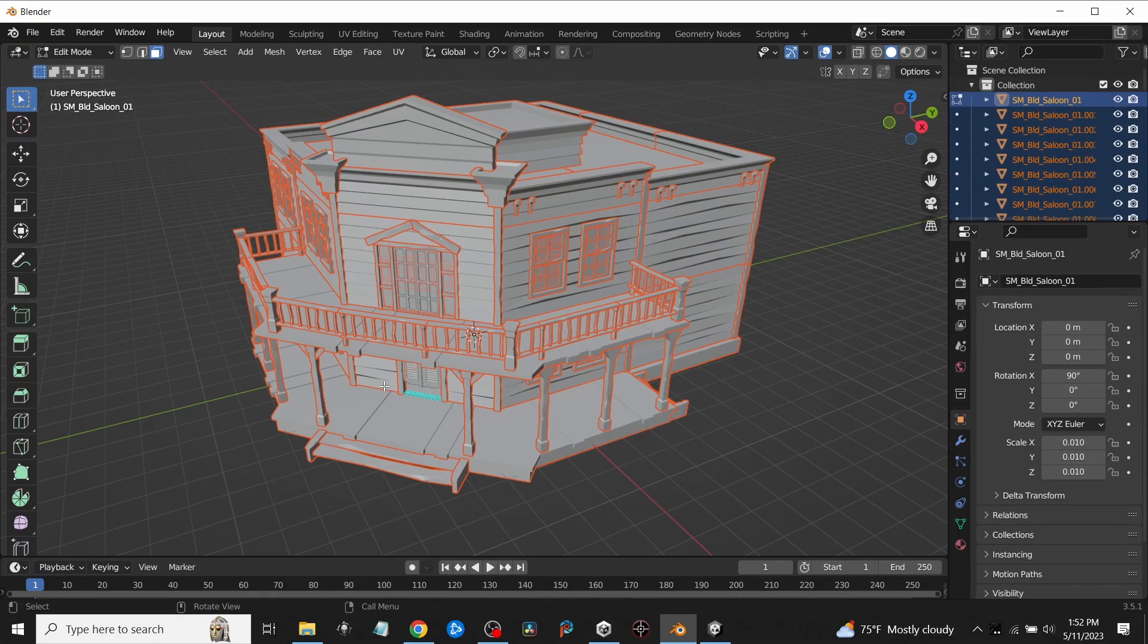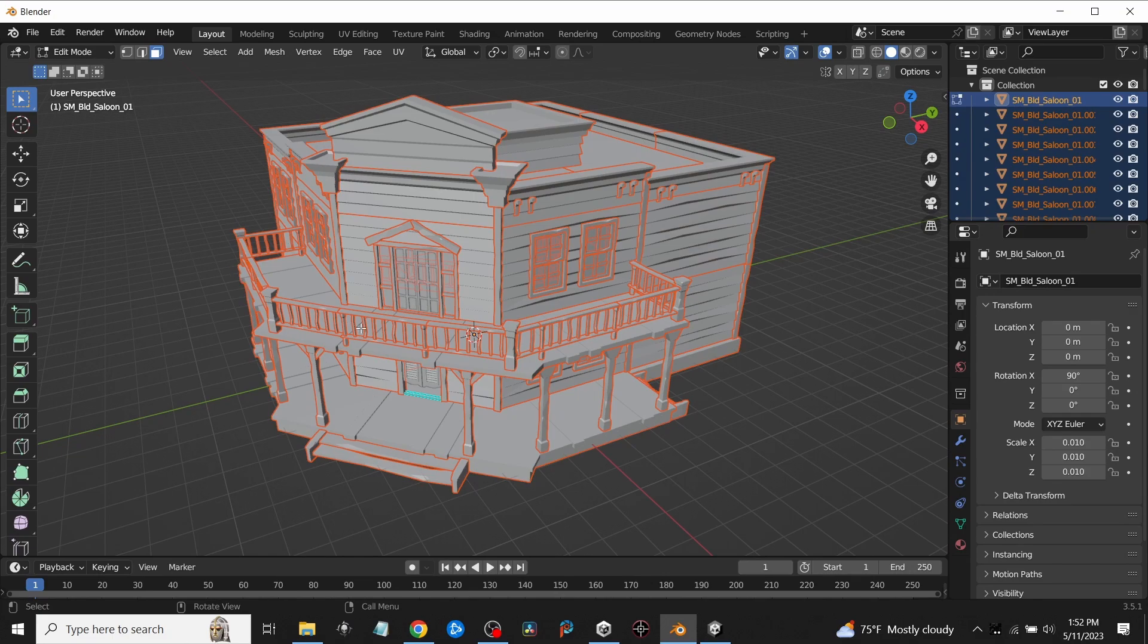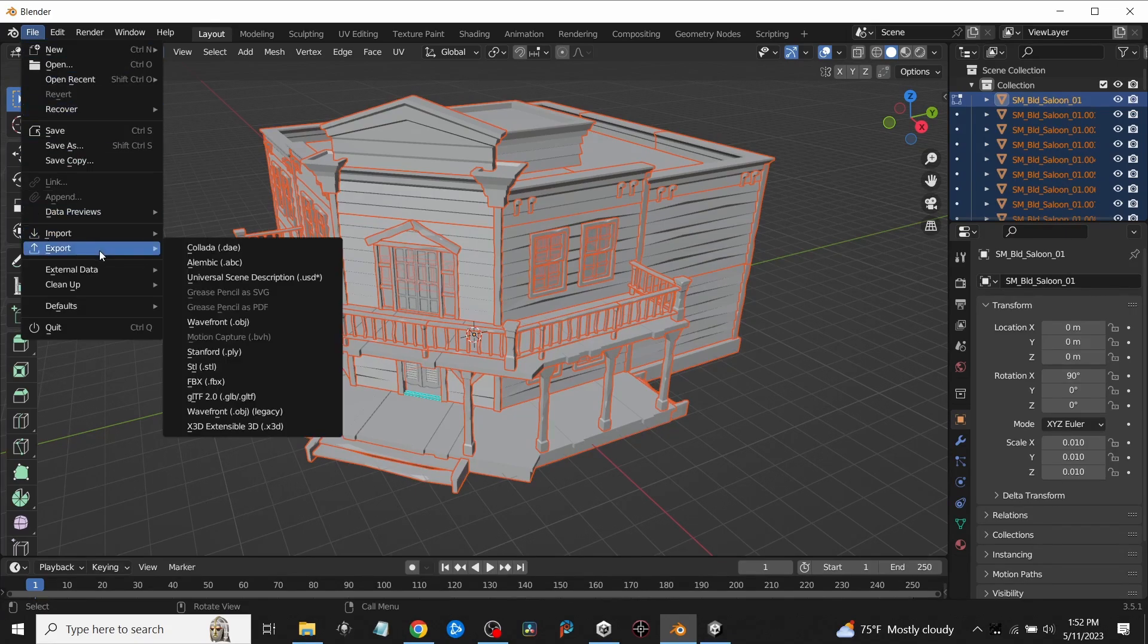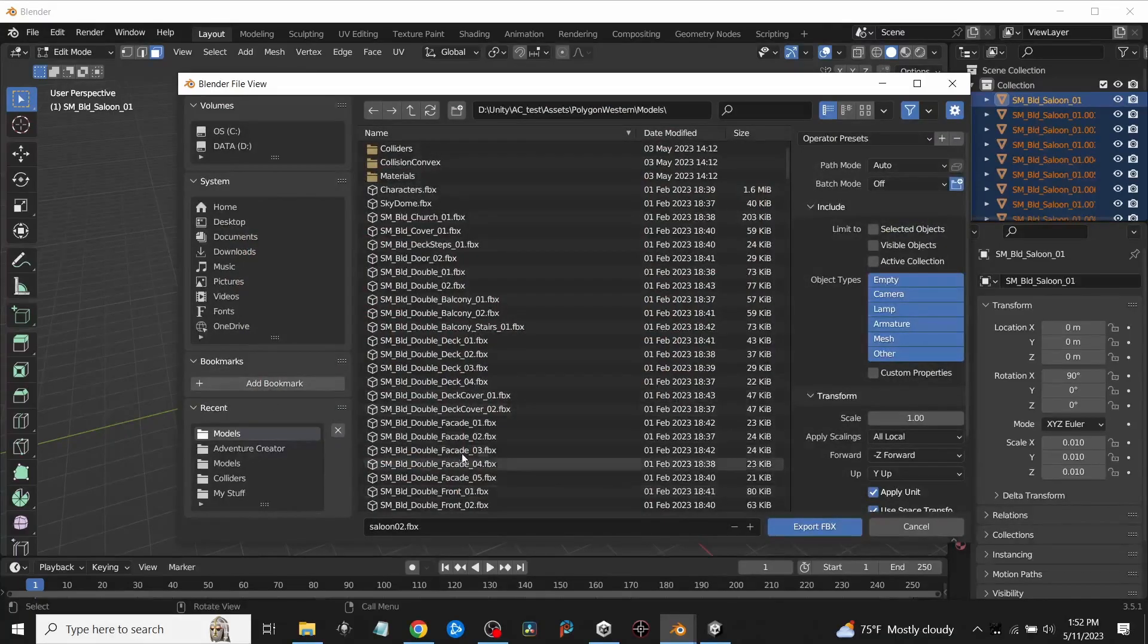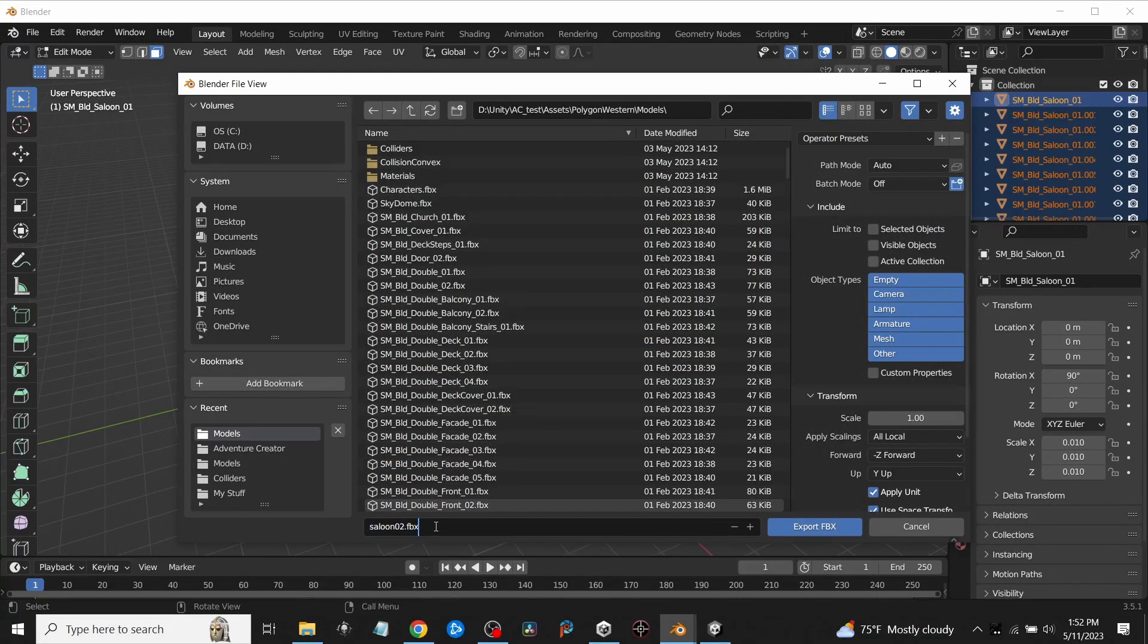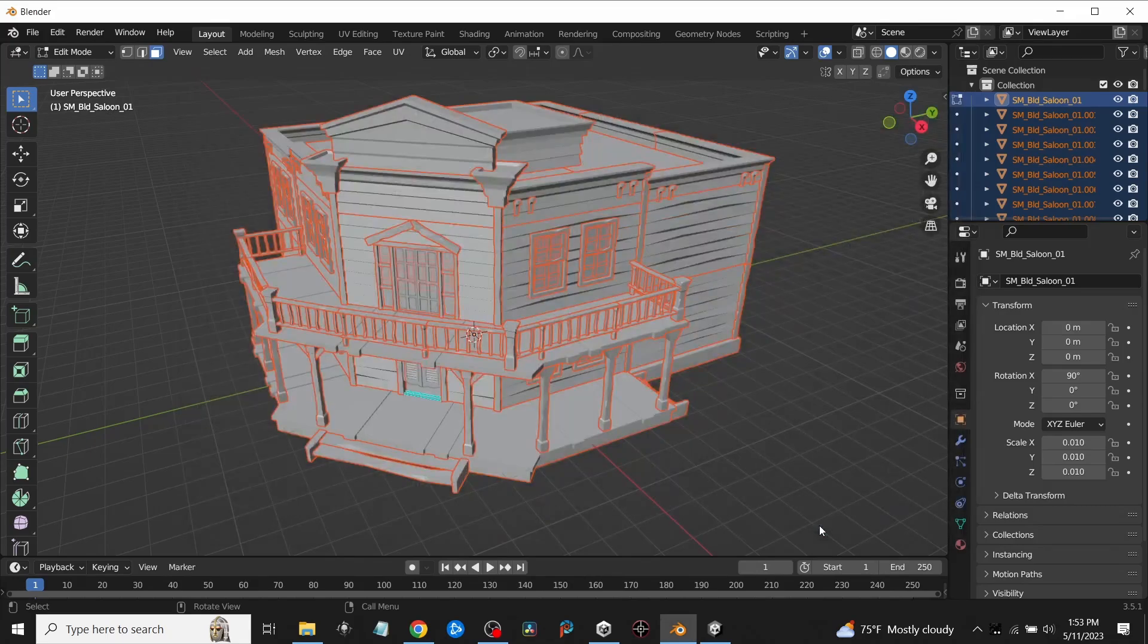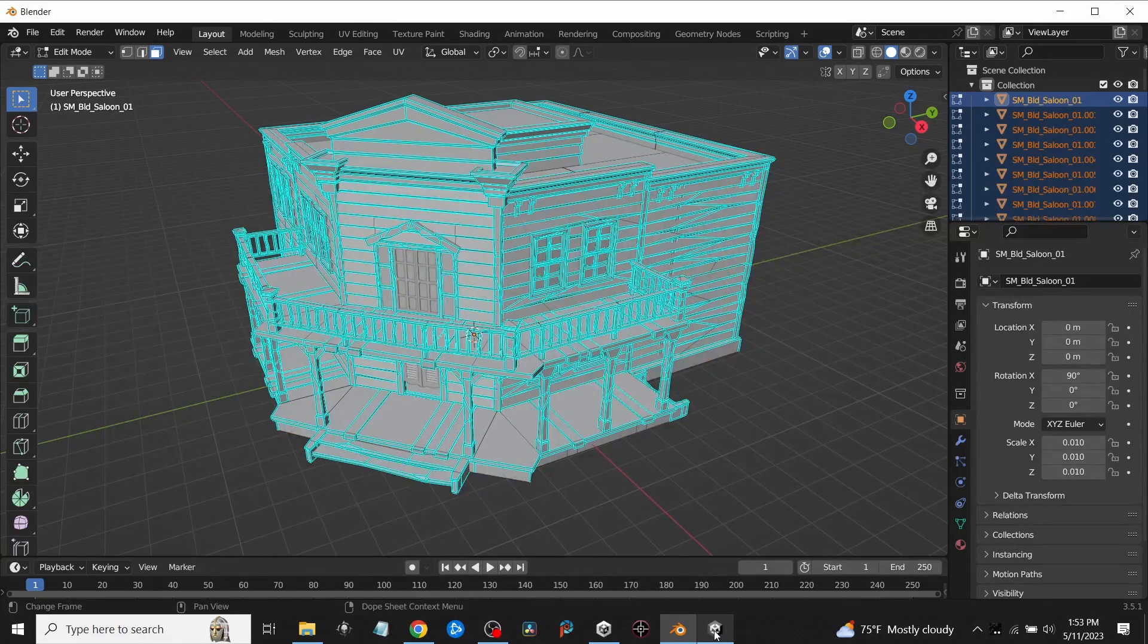Now every single one of these items in here—like the posts, the sides, the doors, everything, the steps—they're all broken out now. What I will do is export this back out into another FBX file. I'll go to File, Export, FBX. I just put it in the same directory and I'm just going to call this Saloon Number Two, then hit Export. Give it a second.